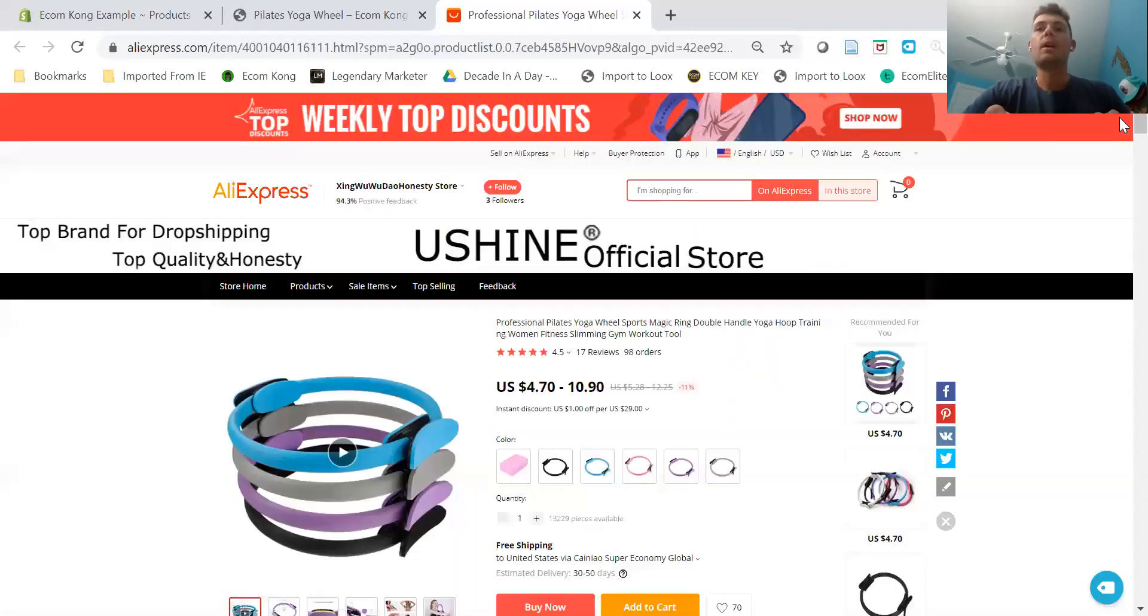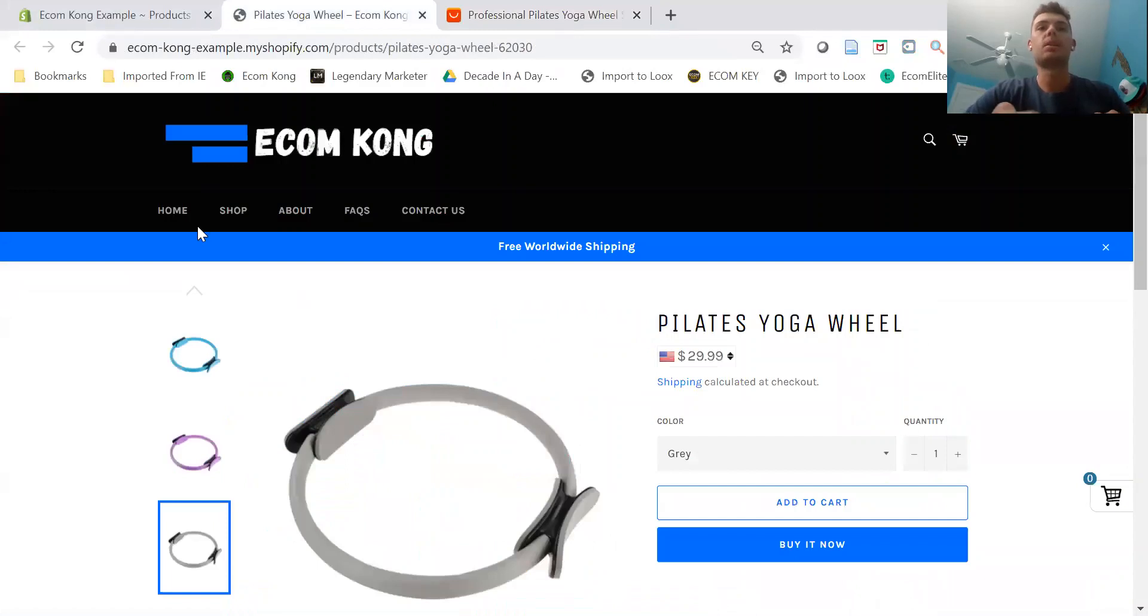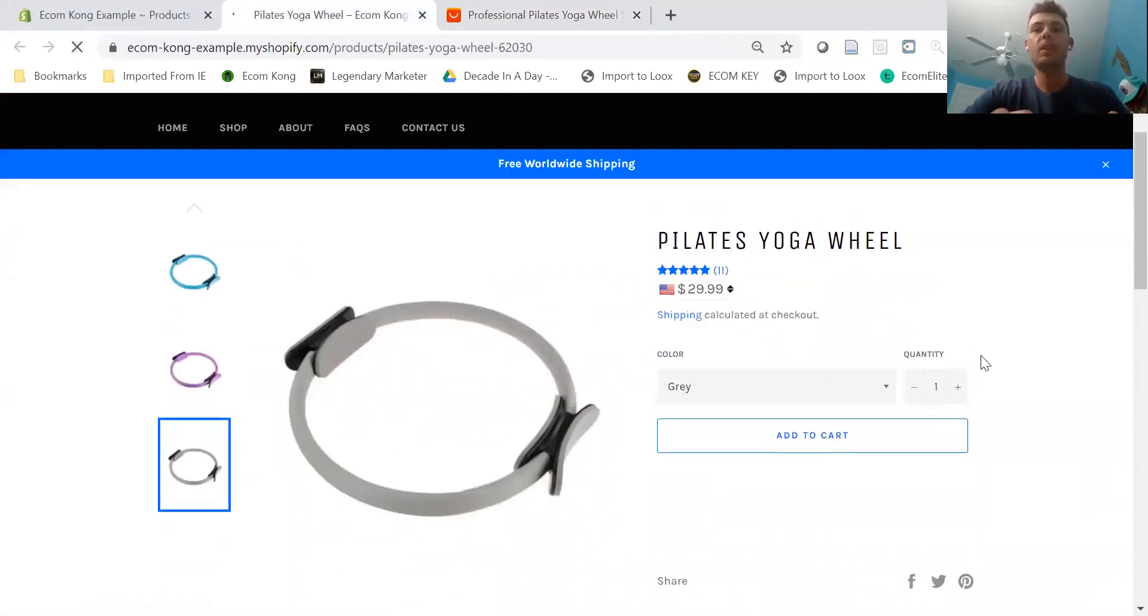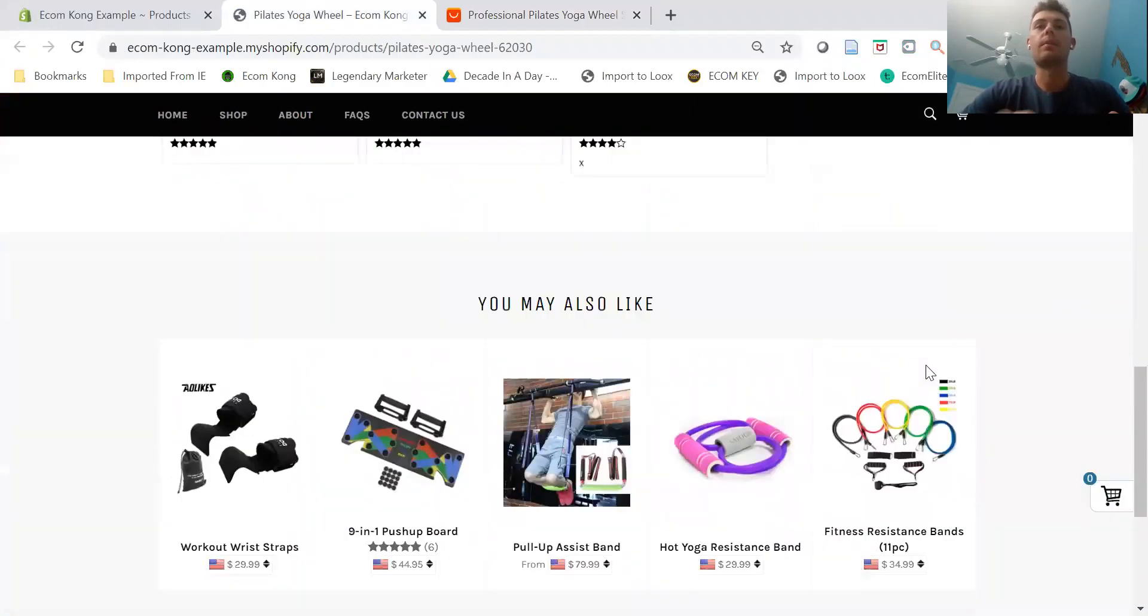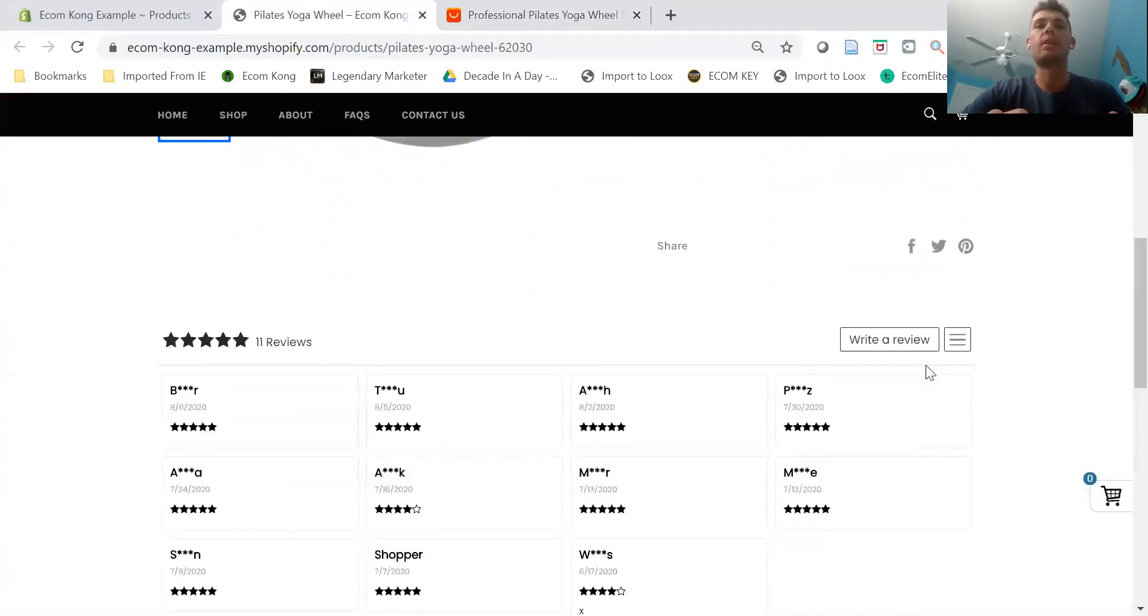All right, so now when we come over to our product page, we'll refresh, and now you can see all the reviews are right there when we scroll down.